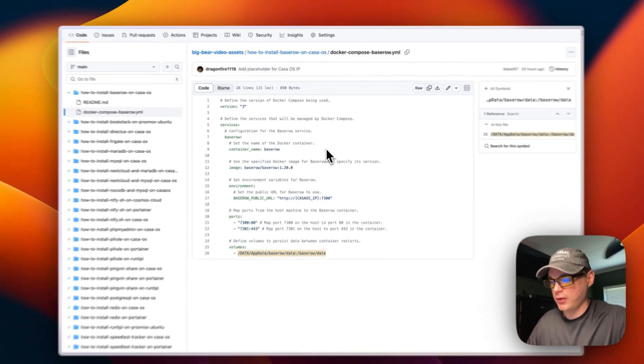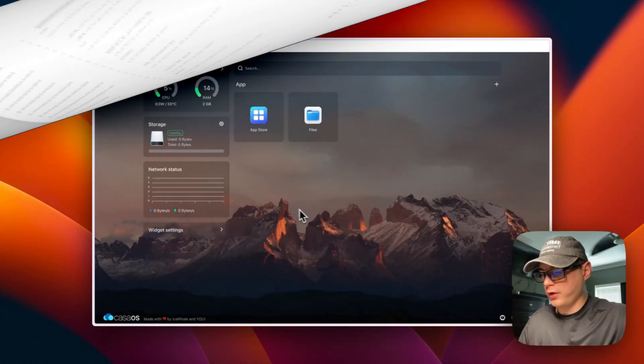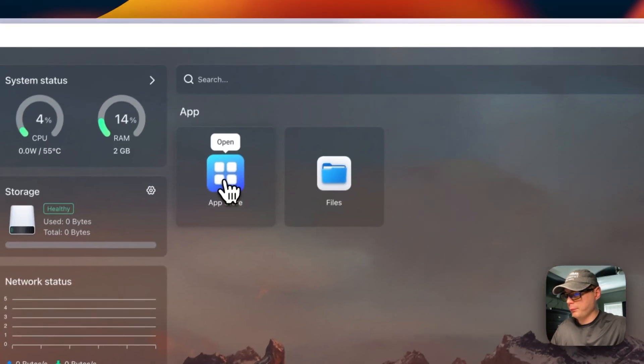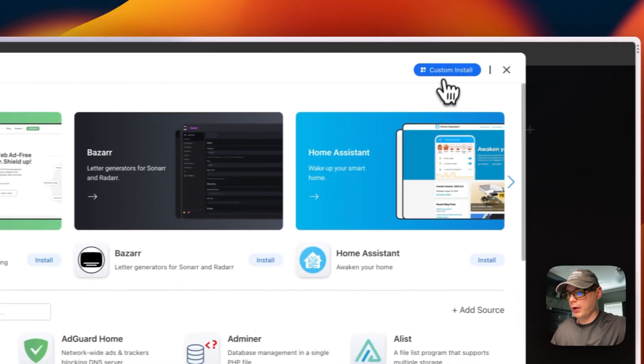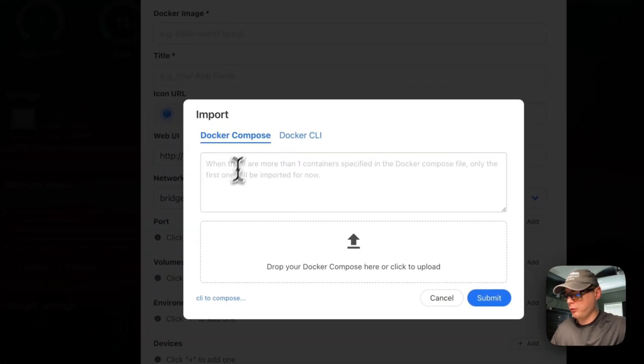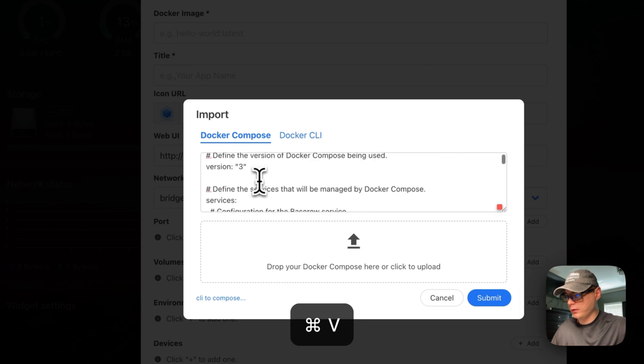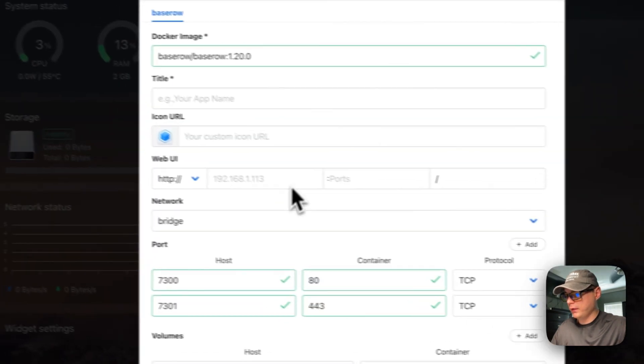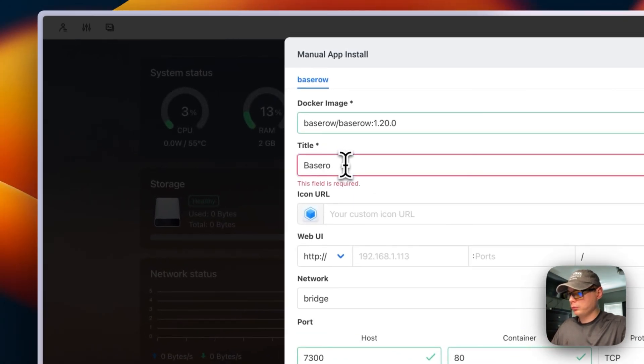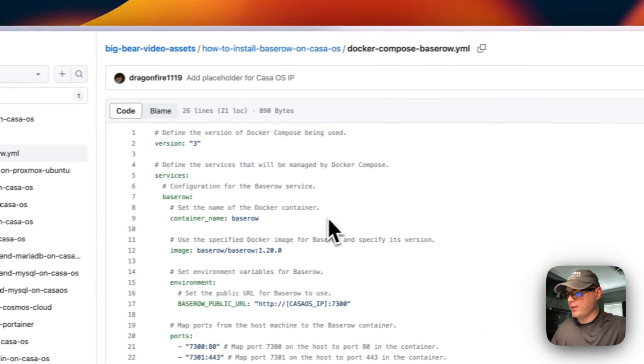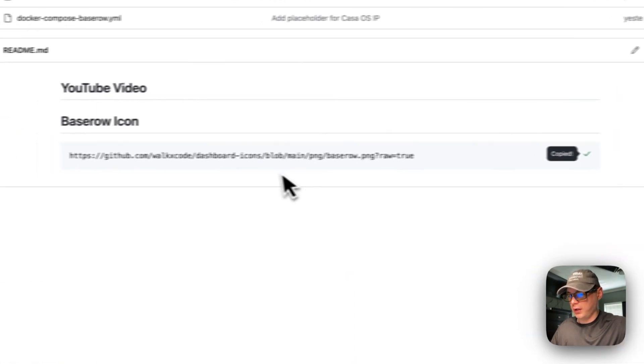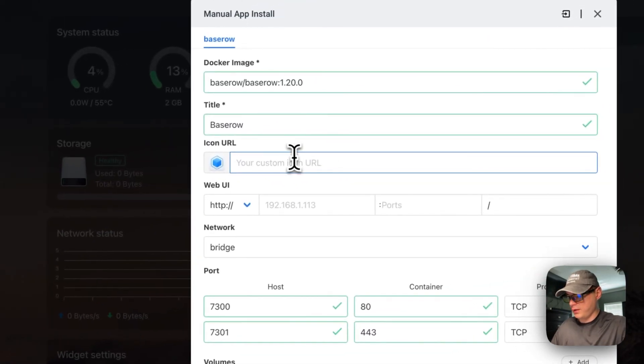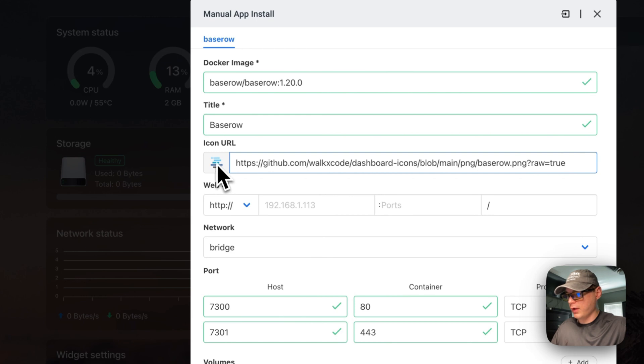You're going to start on the CasaOS dashboard and go to App Store, then Custom Install, then Import. I'm going to paste it in the Docker Compose section and submit. I'm going to give it a title of Baserow. Then I'm going to copy this icon and paste it in. Now you've got this nice little icon.